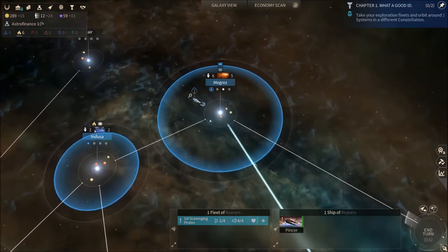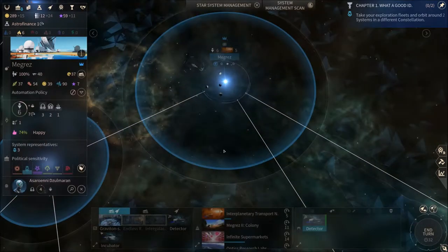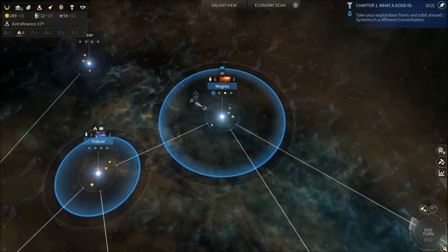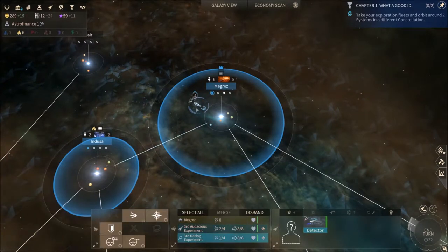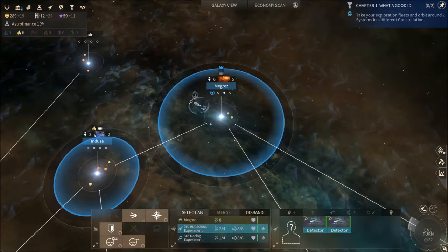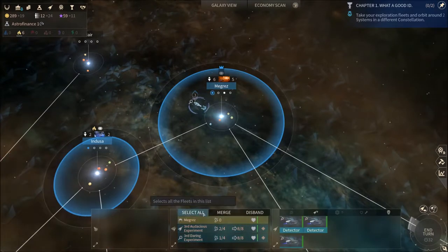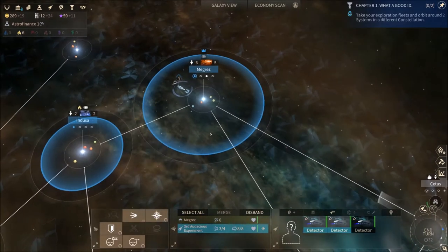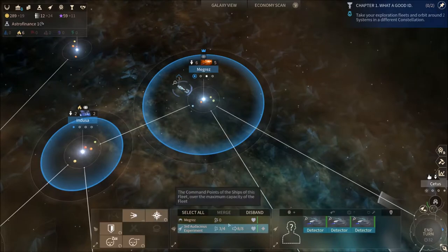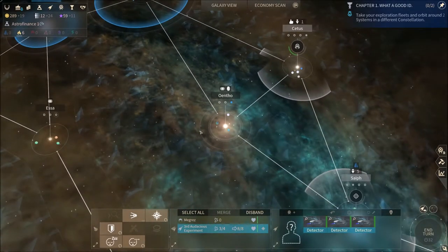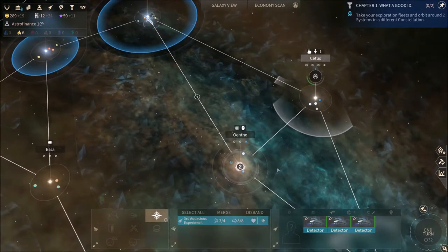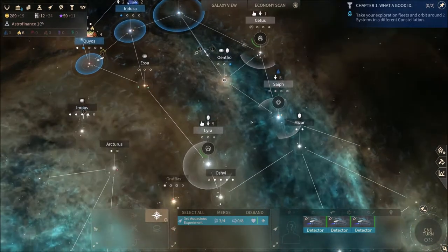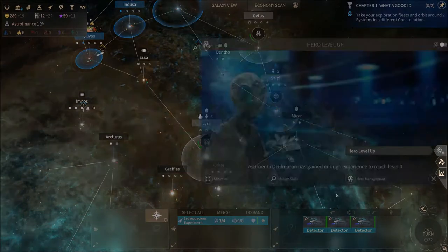So what are we gonna do now? We're gonna create this last fleet, then we're gonna select all, merge, select all, merge, and we don't have a hero available so we're just gonna go straight to it. They are not here anymore, surprise. I suppose they saw the threat on the horizon.